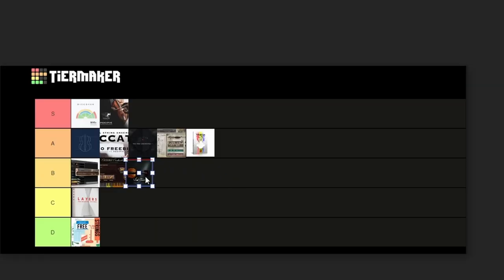So that is my tier list. A lot of this is personal preference, but by all means if you agree or disagree with me please let me know in the comments because I would love to argue with you. Thank you for watching — please give me a like if you enjoyed it.